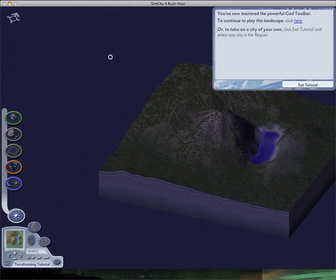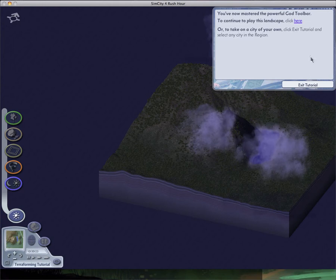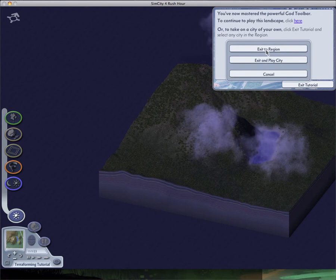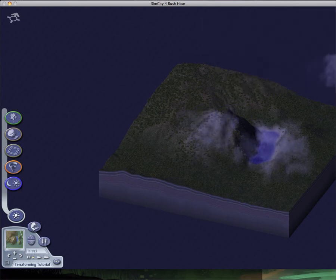Now we've mastered the powerful God Toolbar. So yeah, I'll exit. And I don't care about saving this so exit to region. Bye.